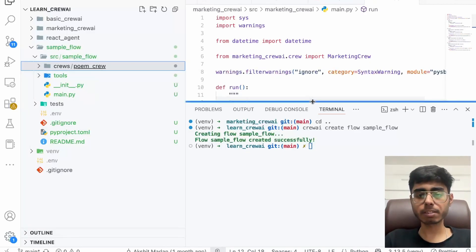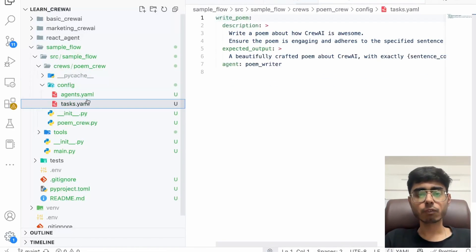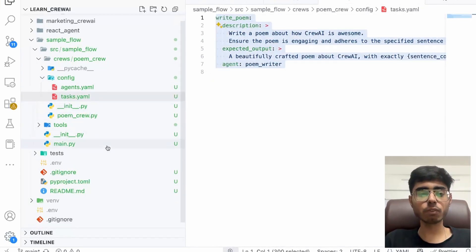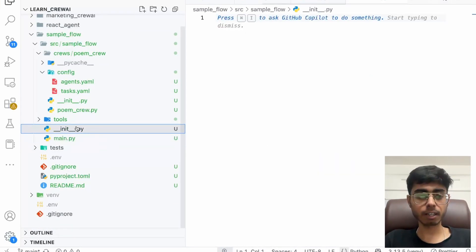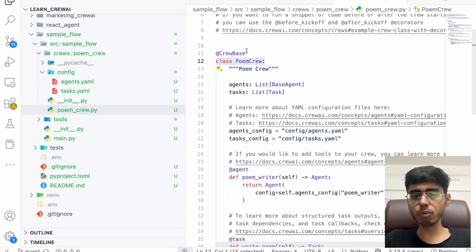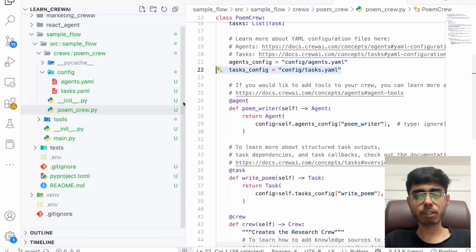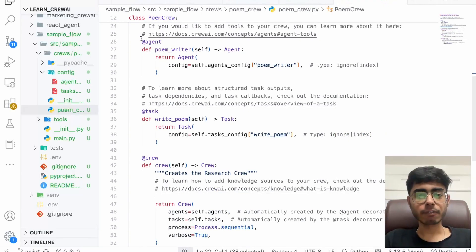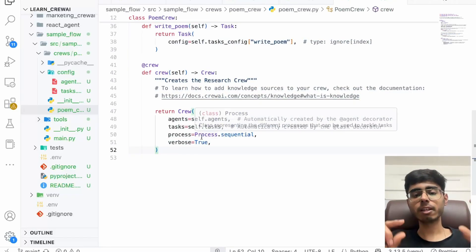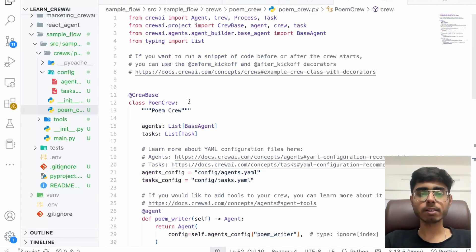In our case we had the content curation crew and the content publishing crew — you can have multiple crews in this folder. For now let's keep it simple and use this poem crew. In the poem crew, you have agents and tasks. We only have one agent — the poem writer — and one task. There is no tool for now. In the `poem_crew.py` file, we have the poem crew class decorated with the crew decorator, agents and tasks loaded from configuration files. We define the `poem_writer` agent, the `write_poem` task, and then the crew which runs and writes a poem.